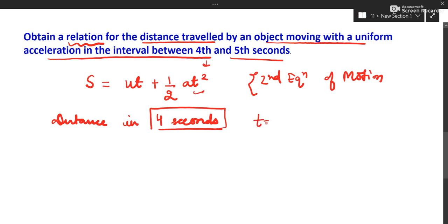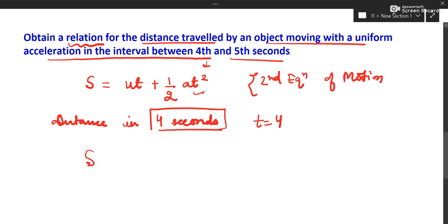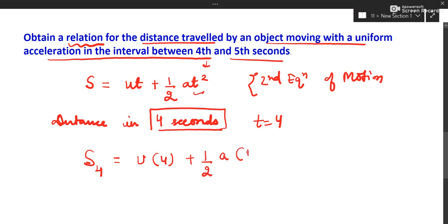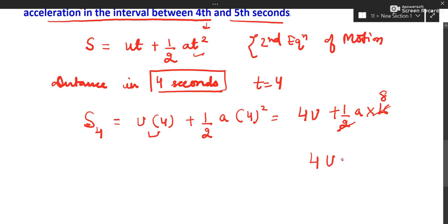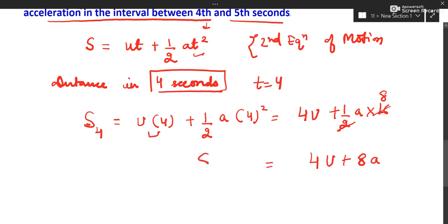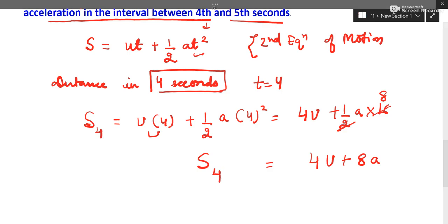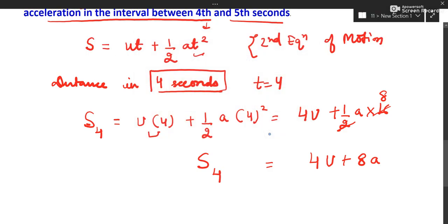Substituting t = 4: distance in 4 seconds is u × 4 plus half × a × 4², which equals 4u plus half × a × 16, giving 4u + 8a. This is the distance travelled in 4 seconds.